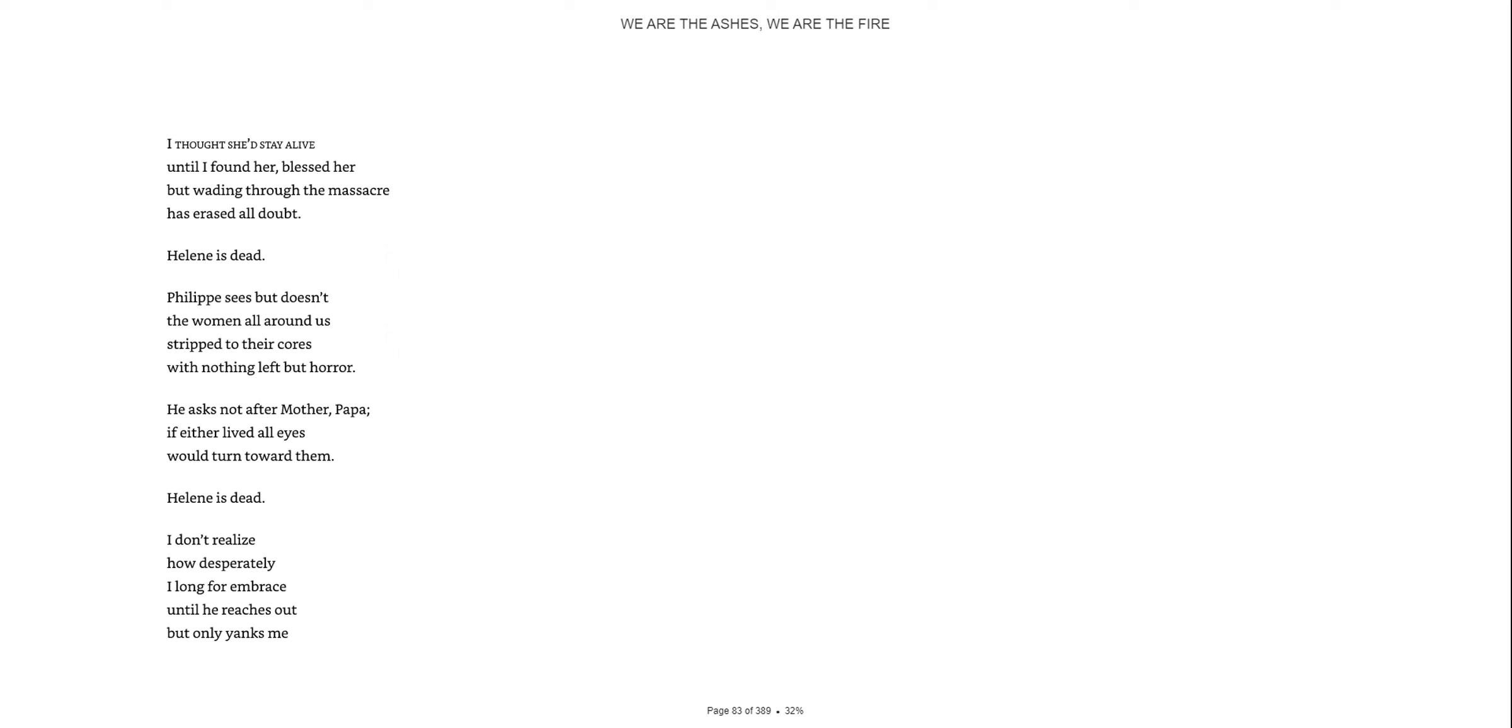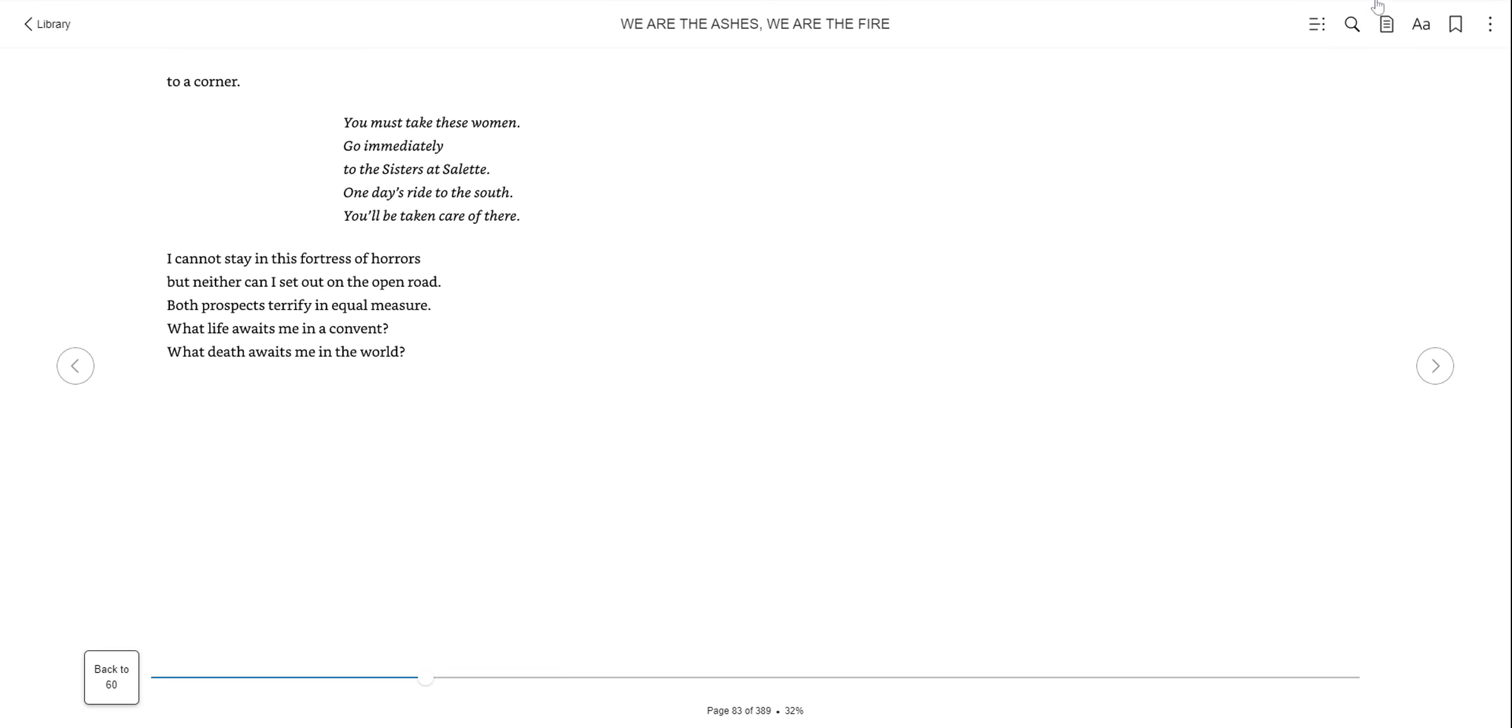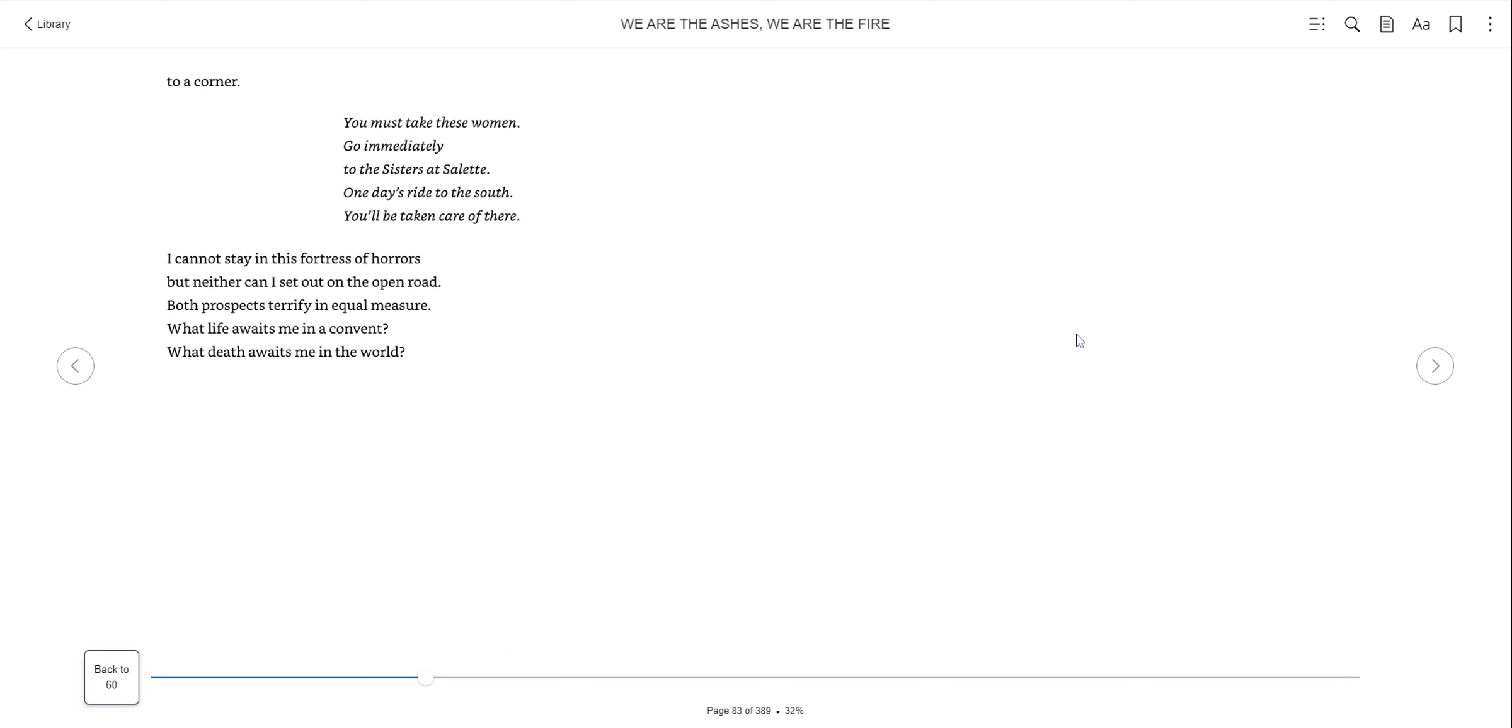Philippe sees, but doesn't see, the women all around us, stripped to their cores with nothing left but horror. He asks after mother, papa. If either lived, all eyes wouldn't turn toward me. Helen is dead. I don't realize how desperately I longed for embrace until he reaches out, but only yanks me to a corner. You must take these women. Go immediately to the sisters at Salit. One day's ride to the south. I cannot stay in this fortress of horrors, but neither can I set out on the open road.